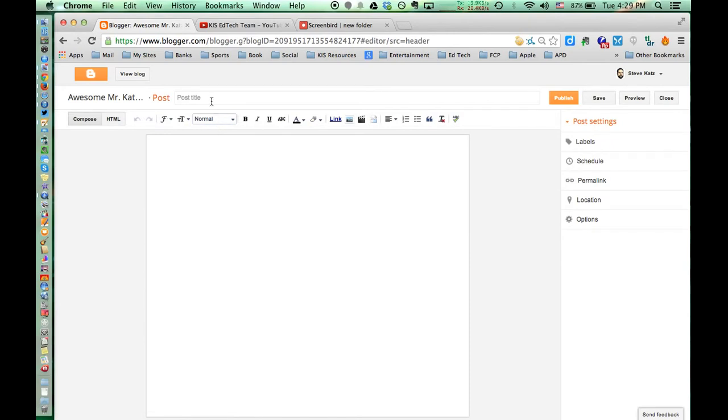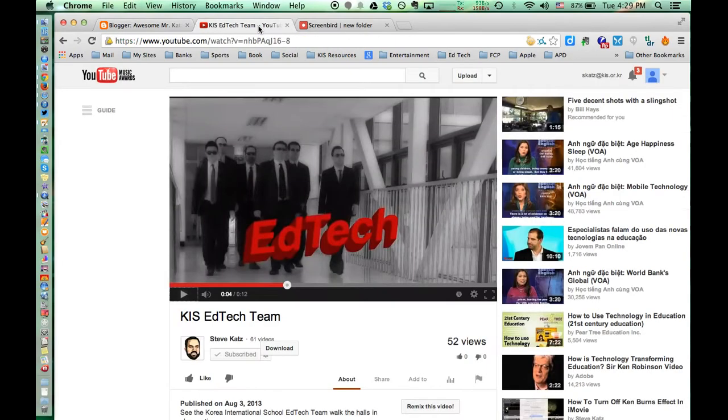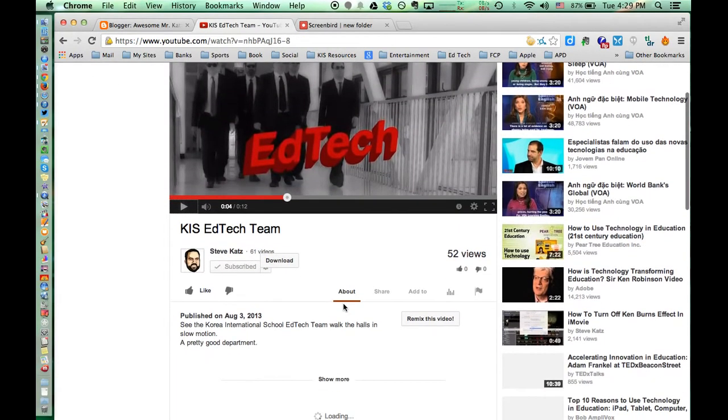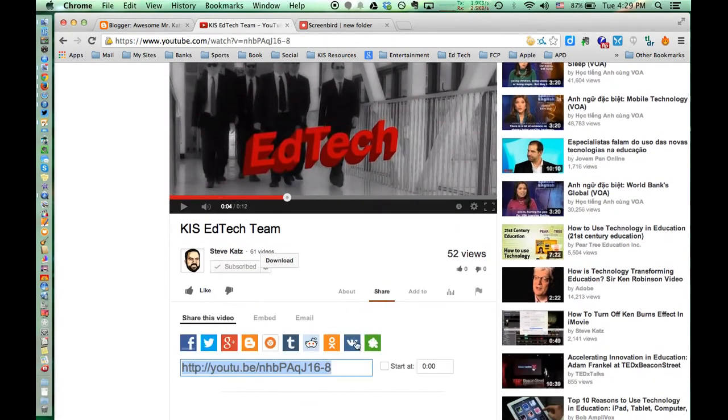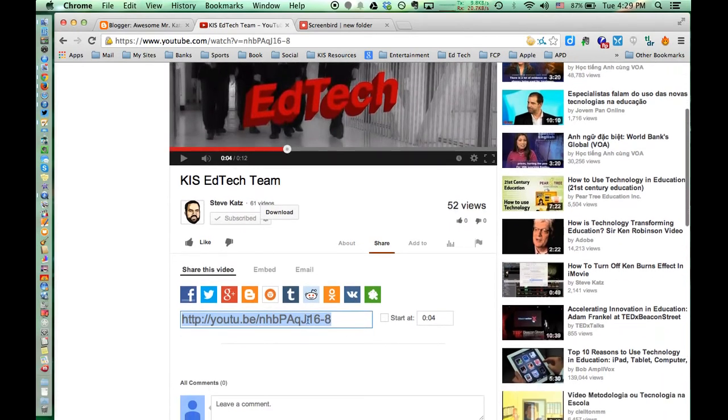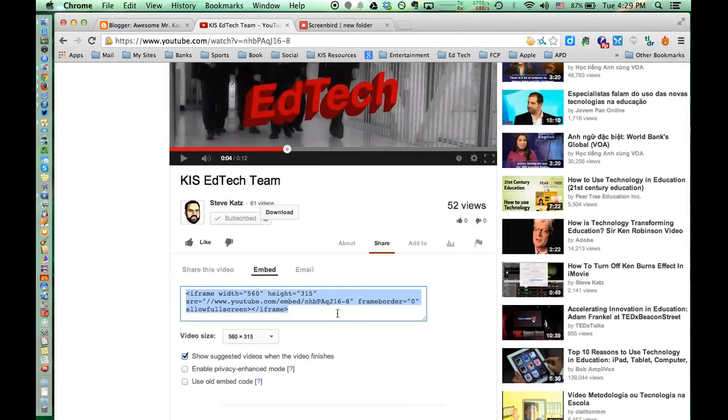Then find the video that you like. I'm going to select this YouTube video. Click on Share, then click on Embed and it gives you the code. Copy that.